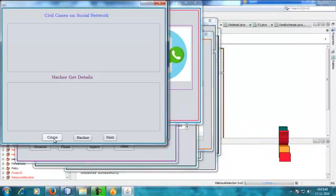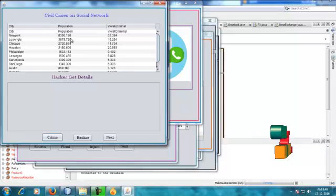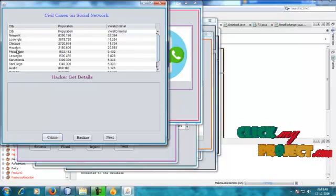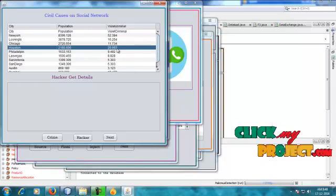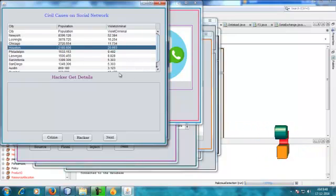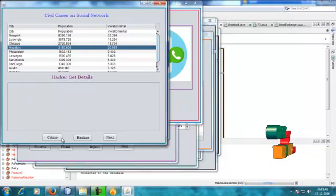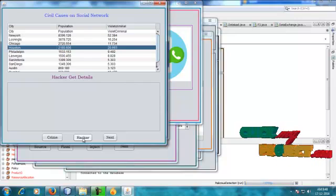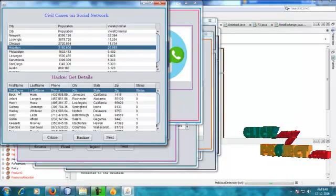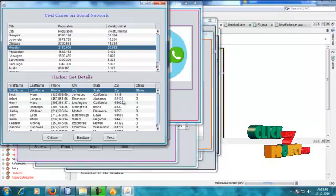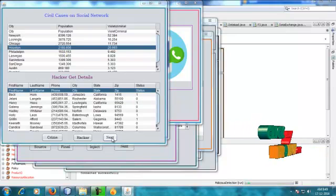What are the criminal cases? The networks and hackers — how do they get personal details from networks? These are the countries-based cases. For example, the host and city population is 2093 personages. How do hackers get personal details — first name, last name, phone, city, state, zip? The status of one record is injected.